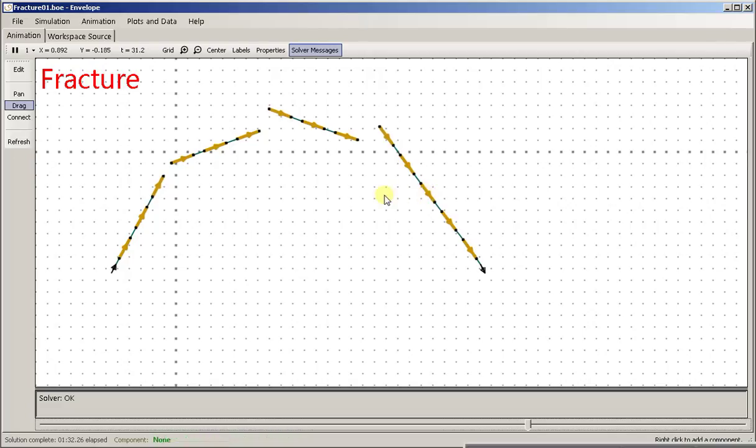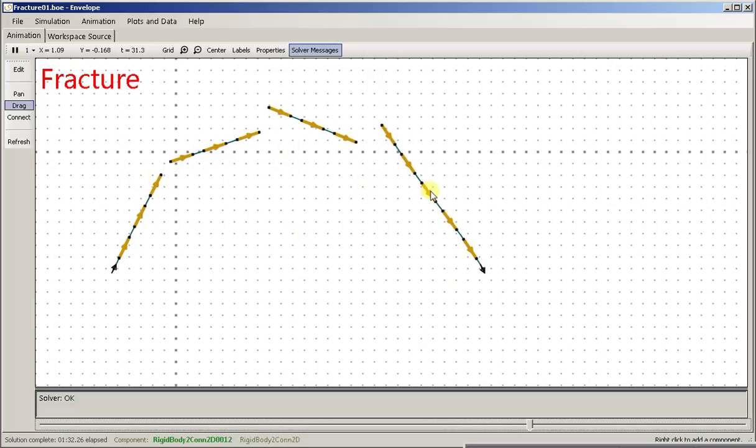And anyway, that's this particular failure mode of cascading fractures on a bent sheet of material. So, thanks for watching.